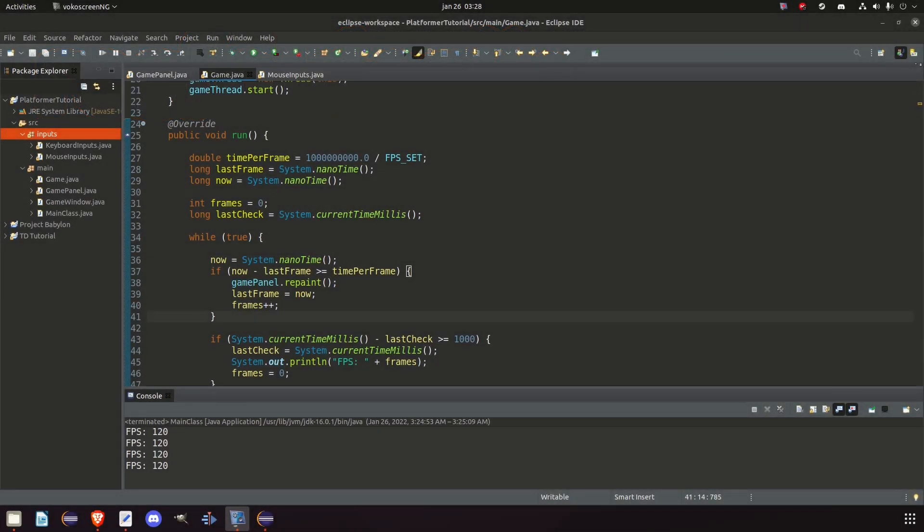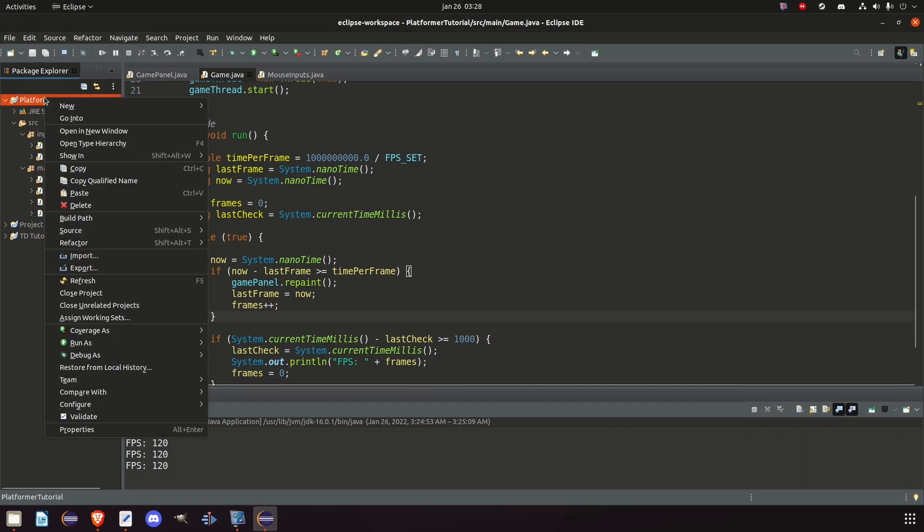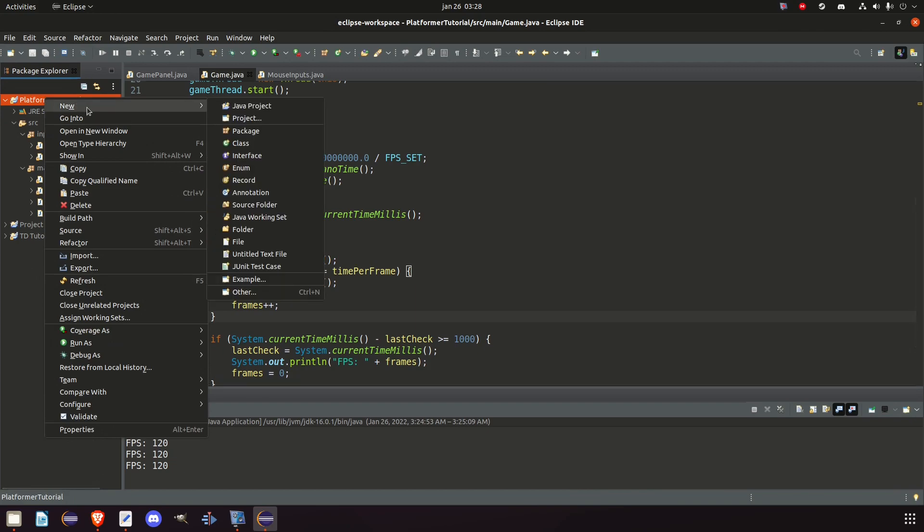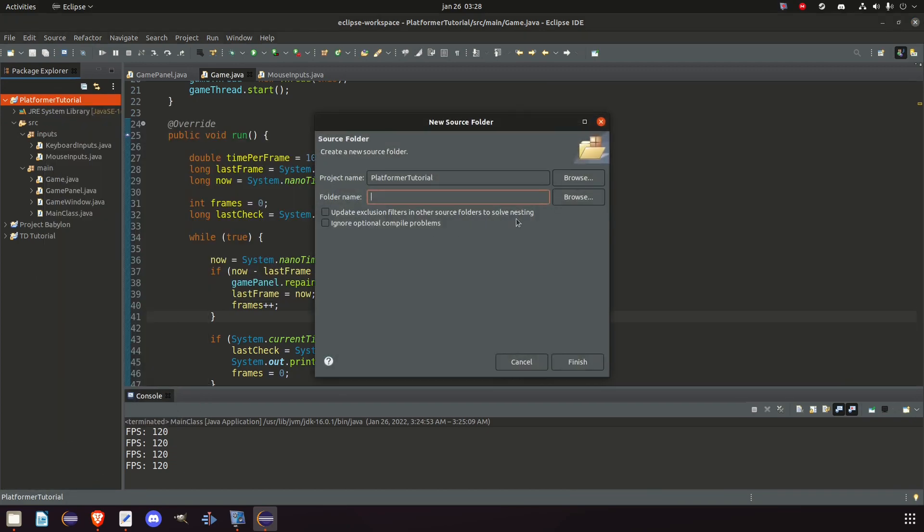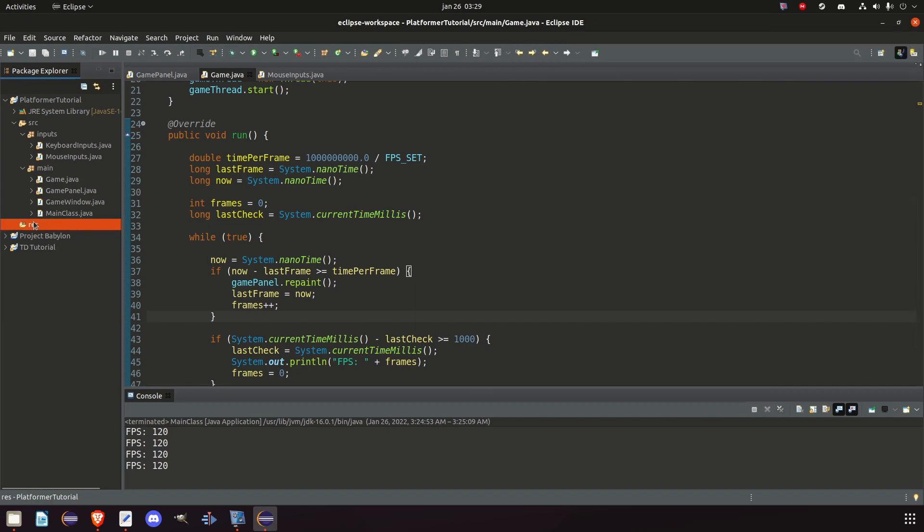What is the first thing we need to do in order for us to get images working? Well, we need somewhere to store the images. So right click on our project, new, and look for something called source folder. And we're just going to call it res for resources. And now music, images, etc. we place inside this res folder.